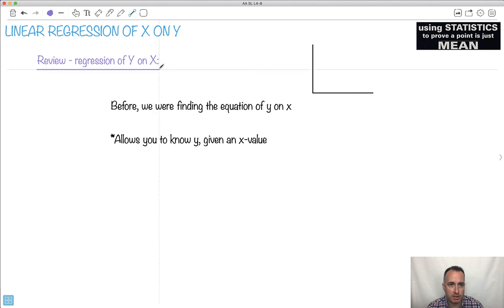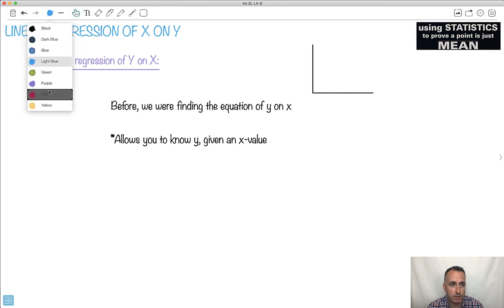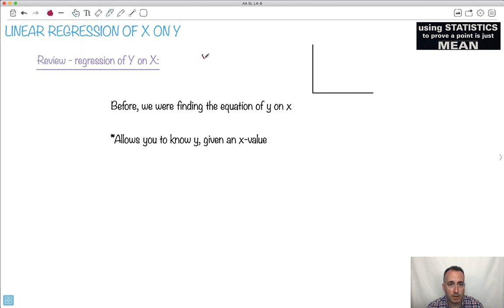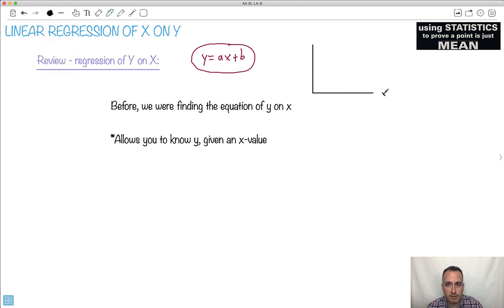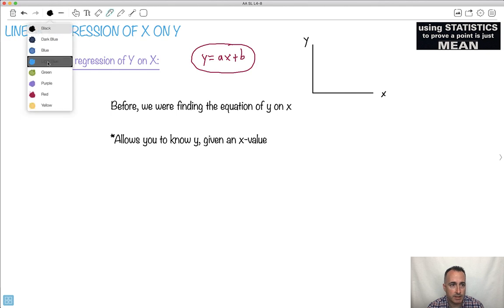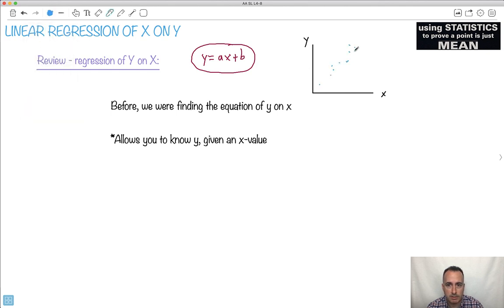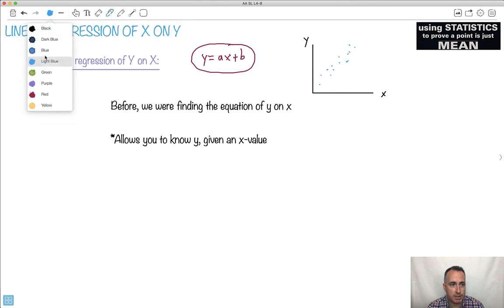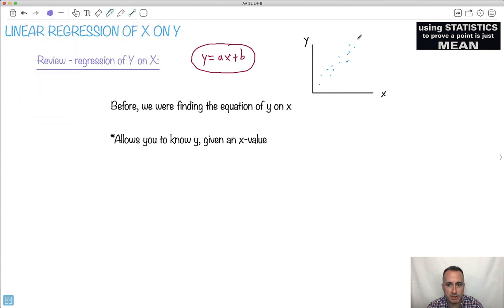If we're doing regression of y on x, what that means is we were getting an equation in the form y equals ax plus b. So that meant that if we had some x value and some y value with some data points, we were trying to estimate an equation that could match this. It basically tells you, given an x value, you can then use it to predict the y value. So it allows you to know y given some x.